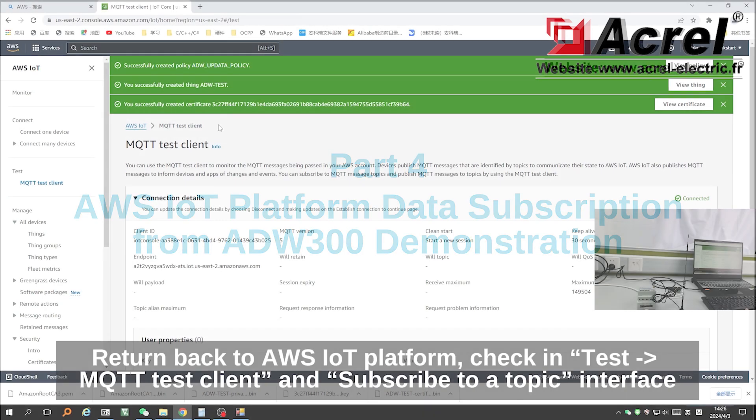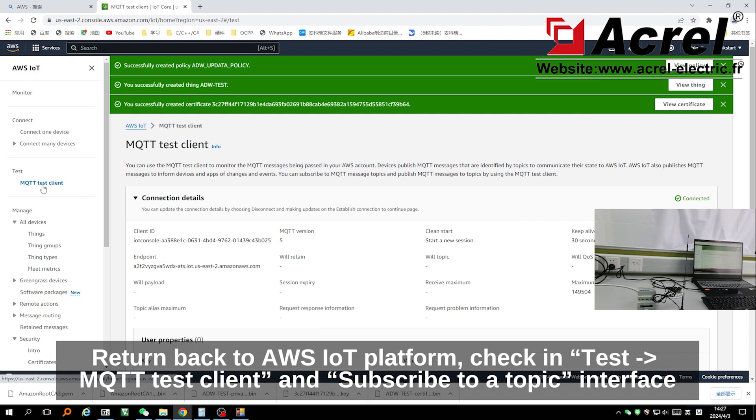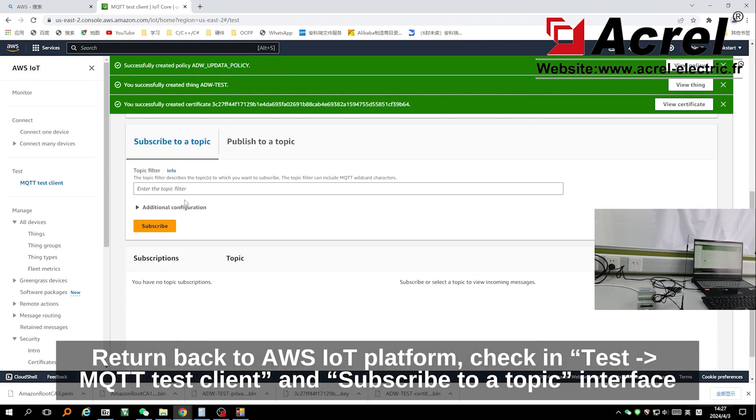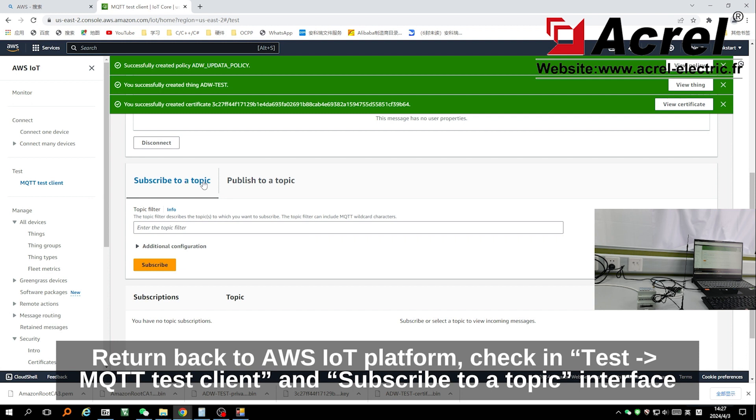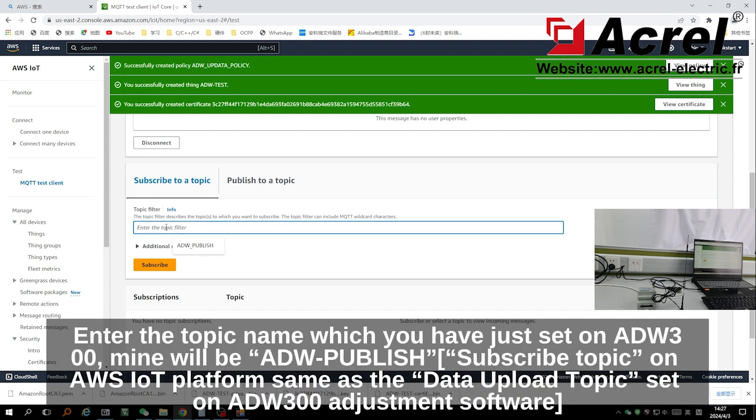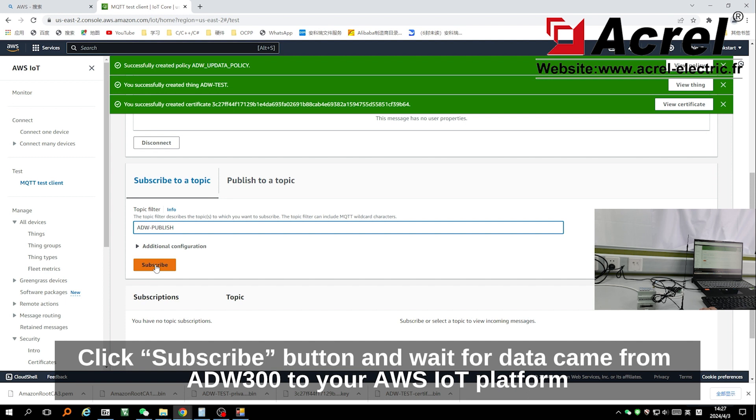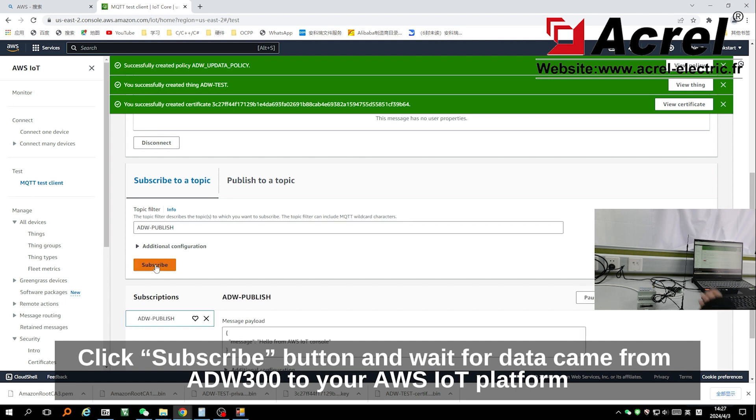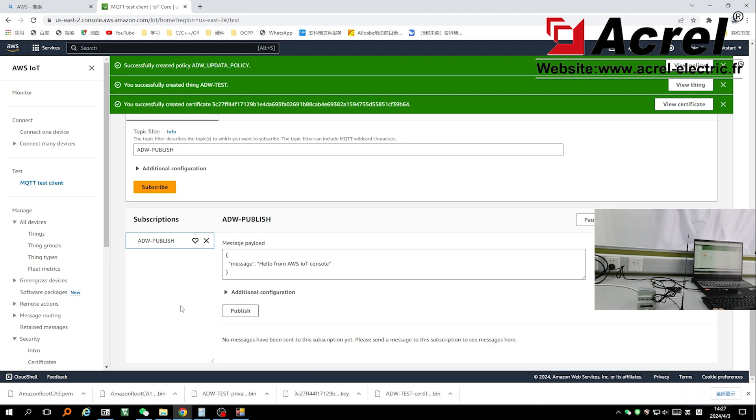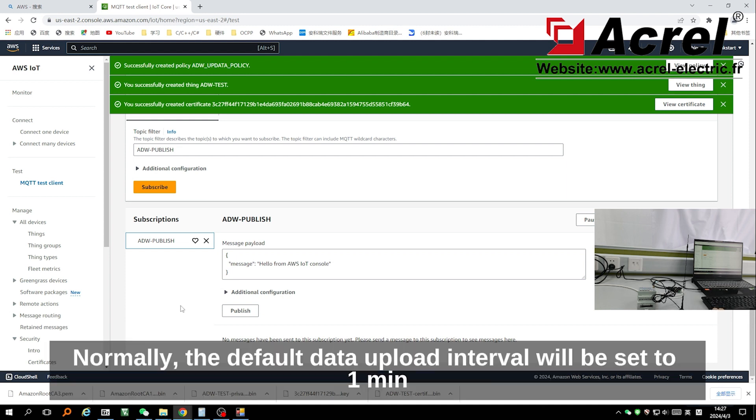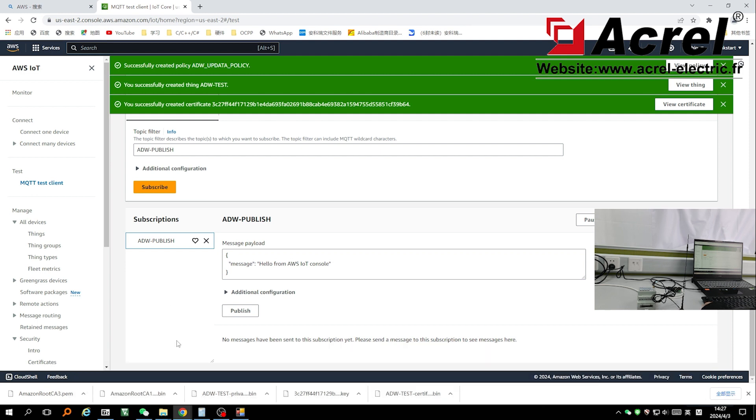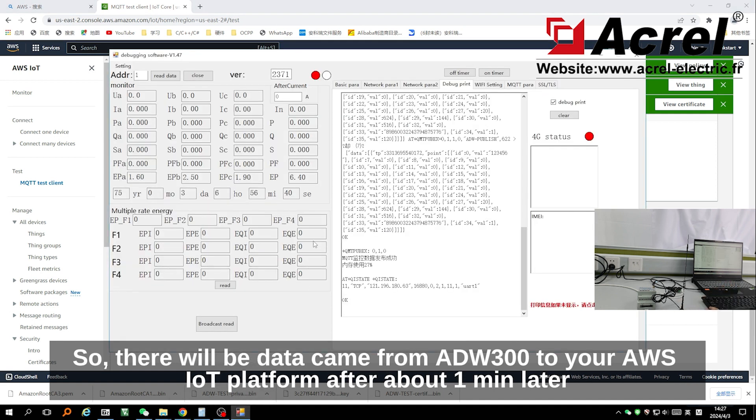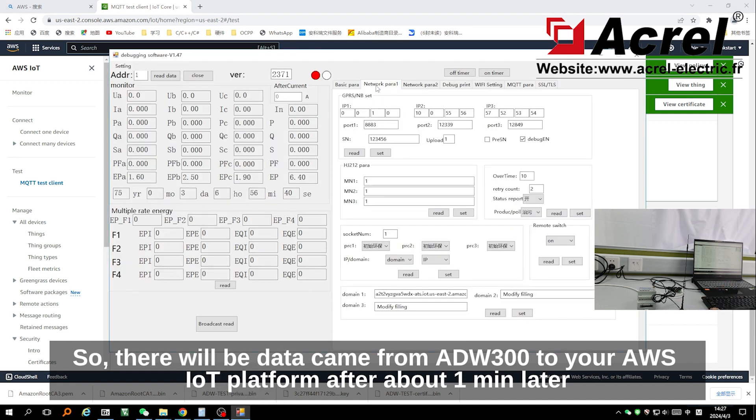Return back to AWS IoT platform. Check in Test MQTT Test Client and subscribe to a topic interface. Enter the topic name which you have just set on ADW300, mine will be ADW300-publish. Then click subscribe button. Wait for data to come from ADW300 to your AWS IoT platform. Normally the default data upload interval will be set to 1 minute, so there will be data coming from ADW300 to your AWS platform after about 1 minute later.